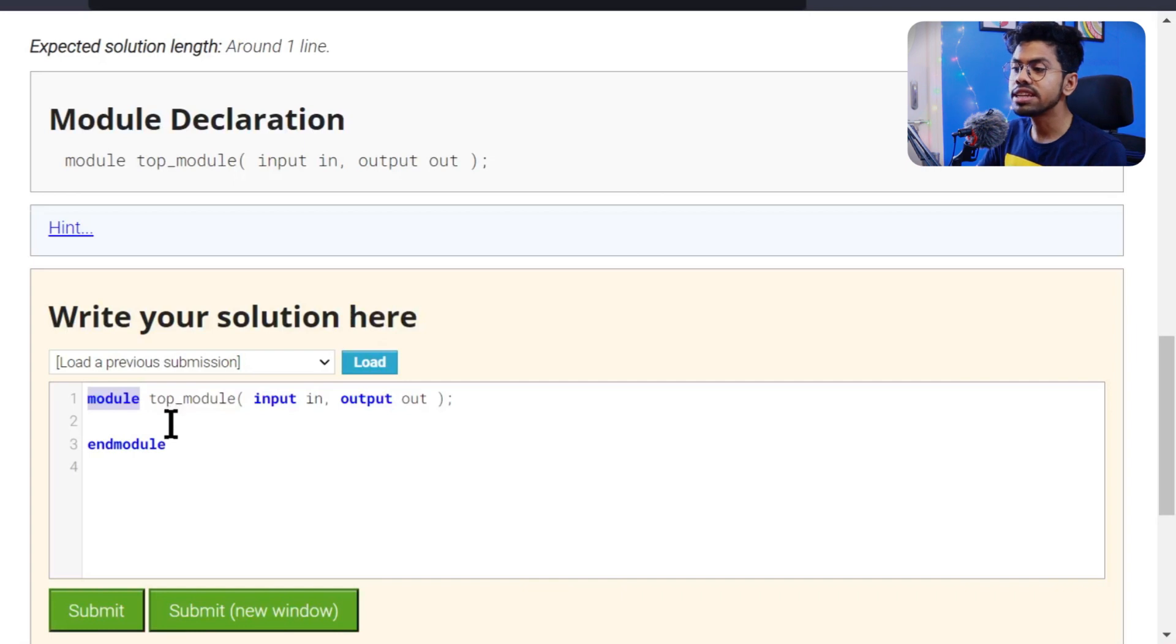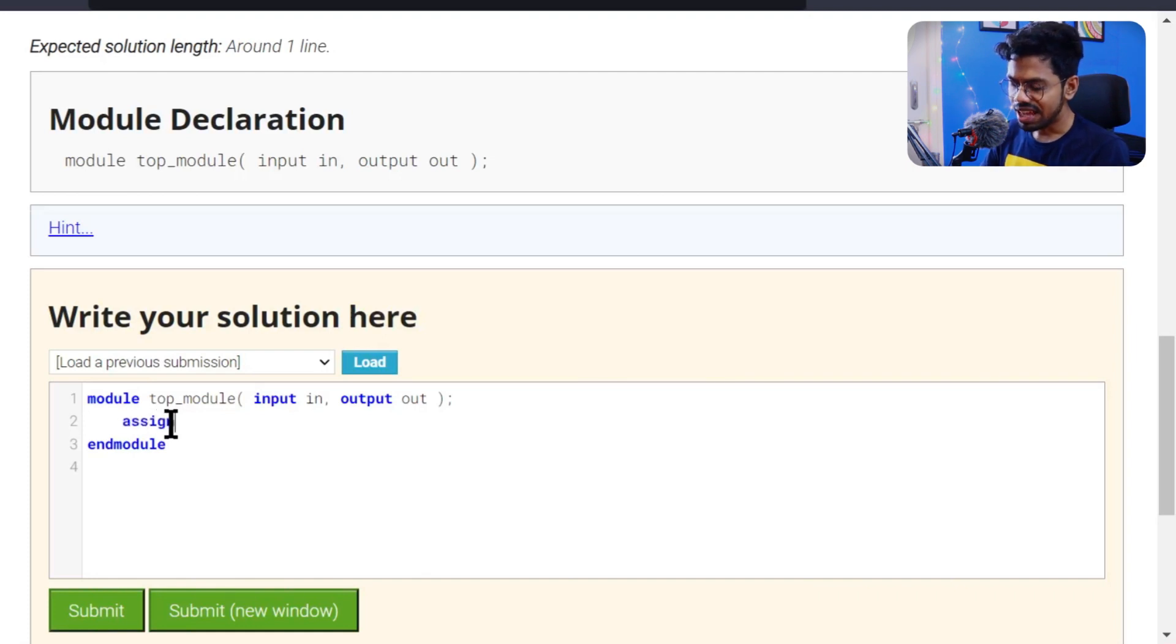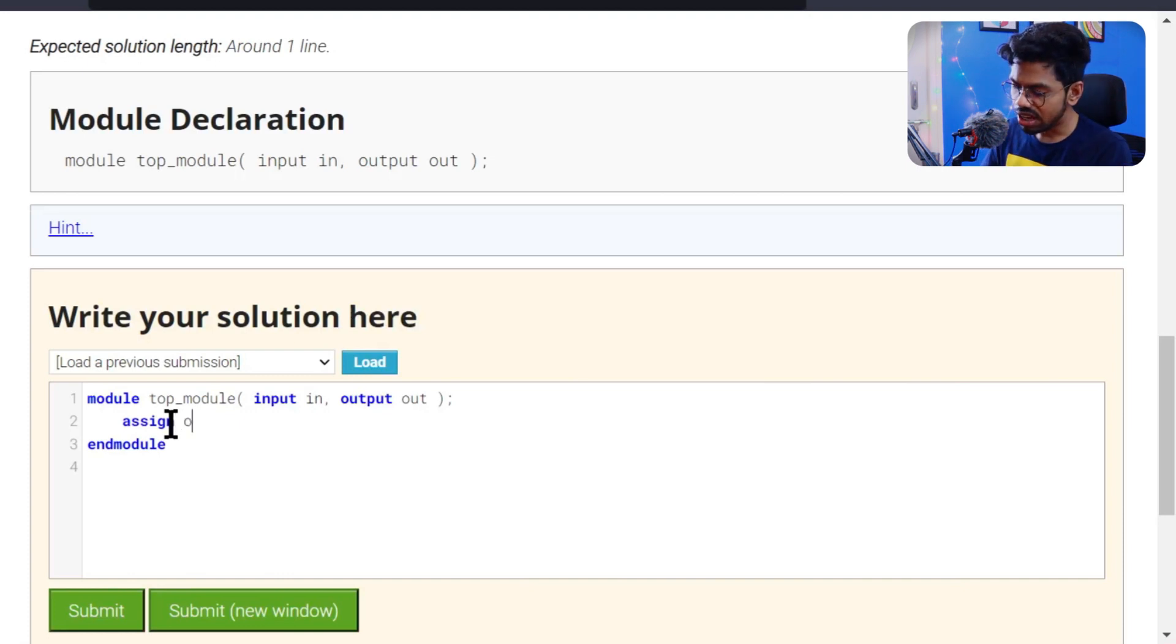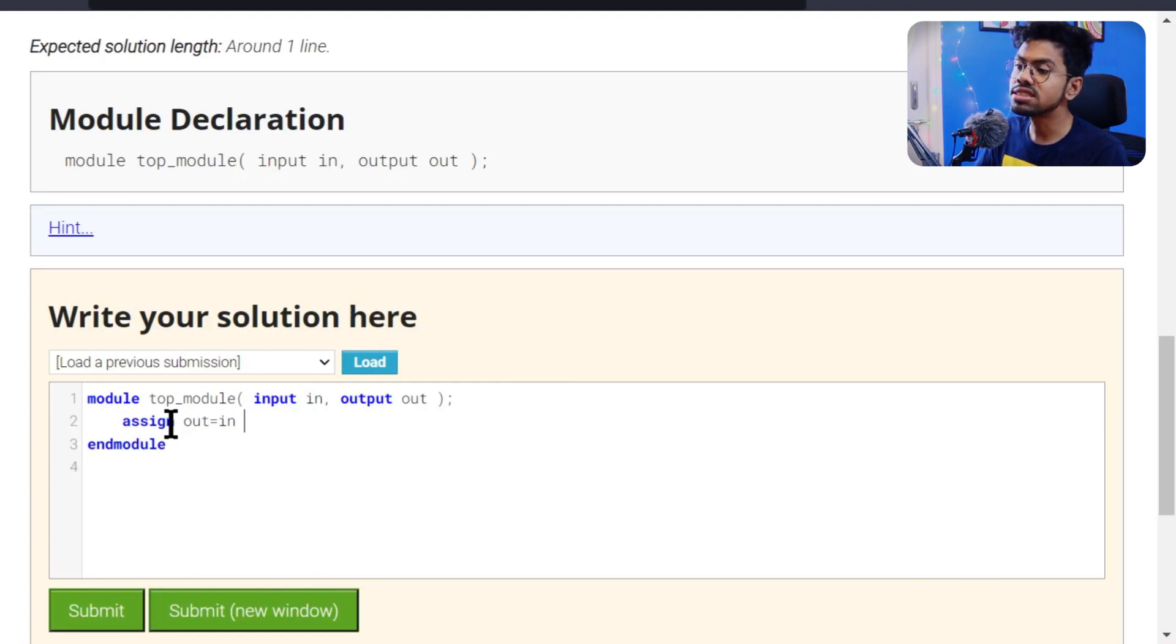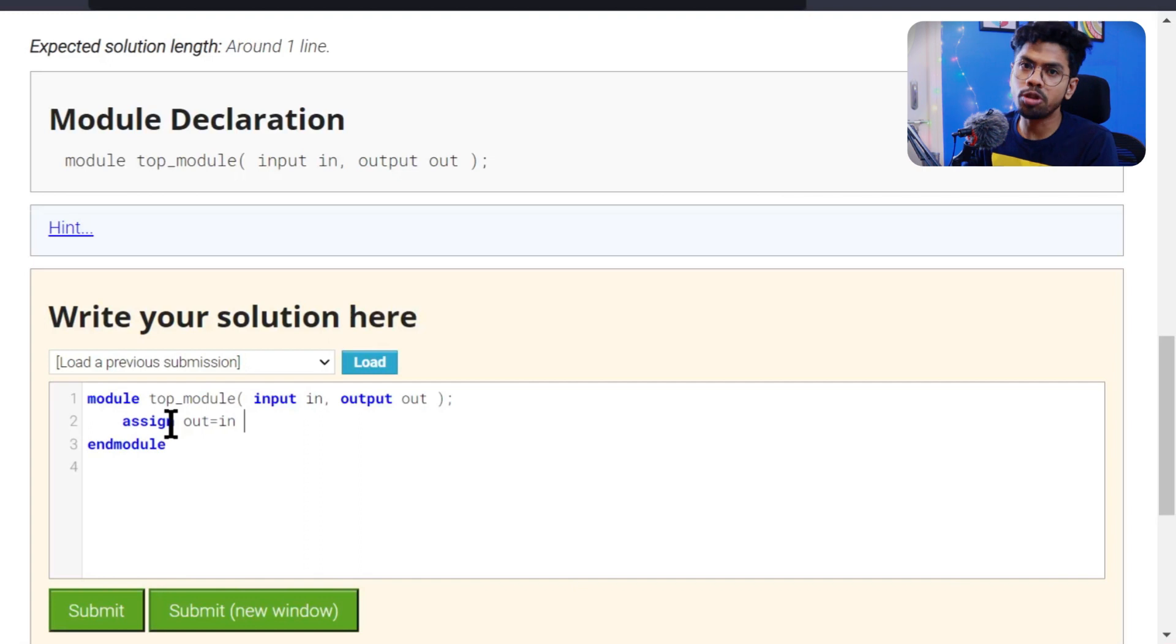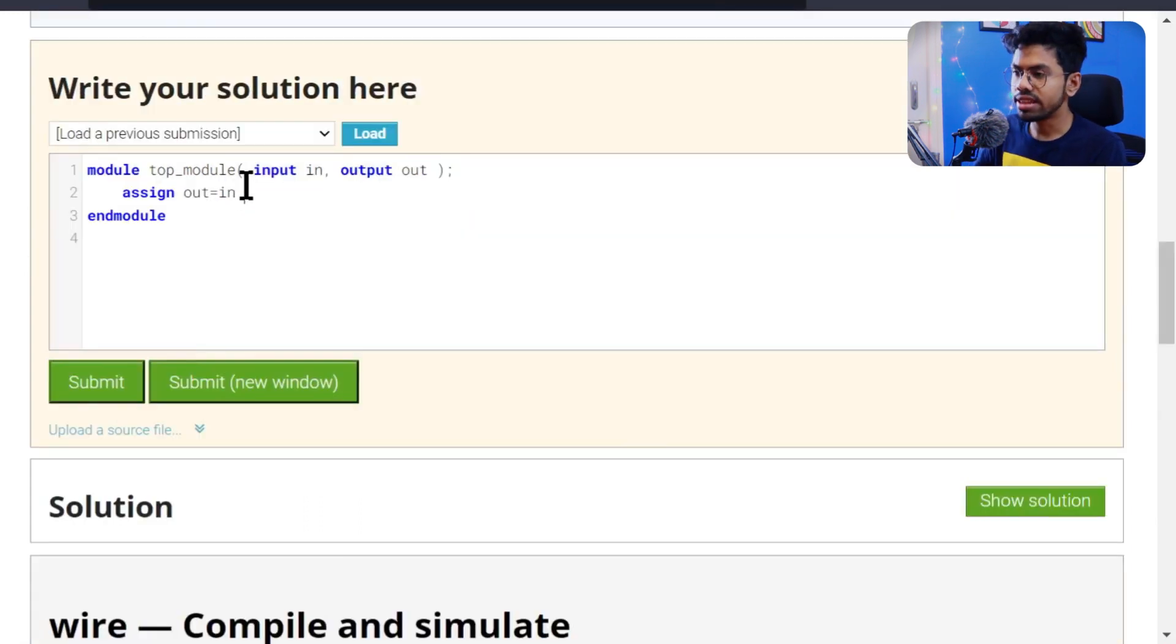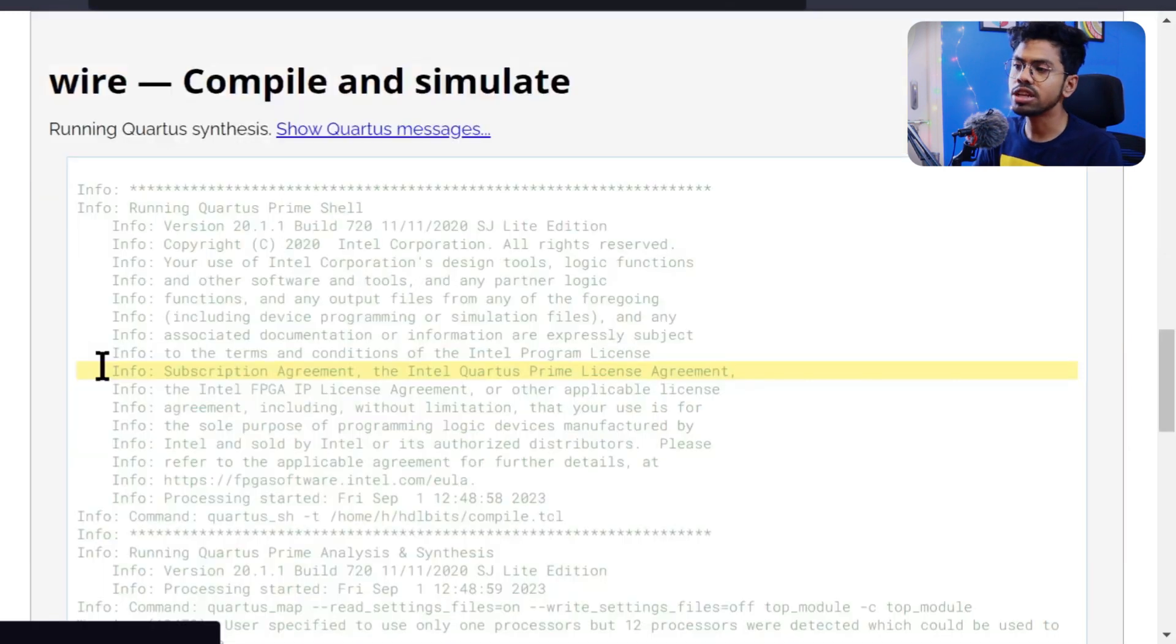Here they've defined the module for us. In is input type, out is output type. It's very easy. I just need to do assign out equal to in. This means the value which in has gets driven to out. So in is driving my out. If in has five volts potential, then out will get that five volts.